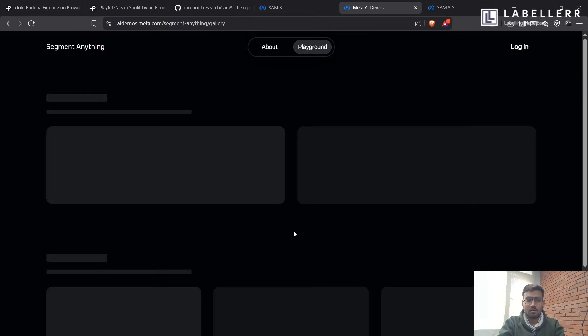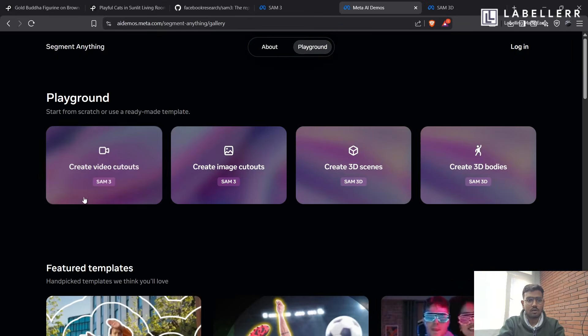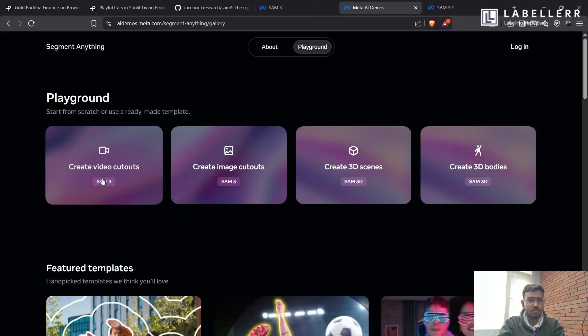So let's see how it works. It has four options you can do. First, for creating video cutouts, using text-based prompt, you can create video segmentation.